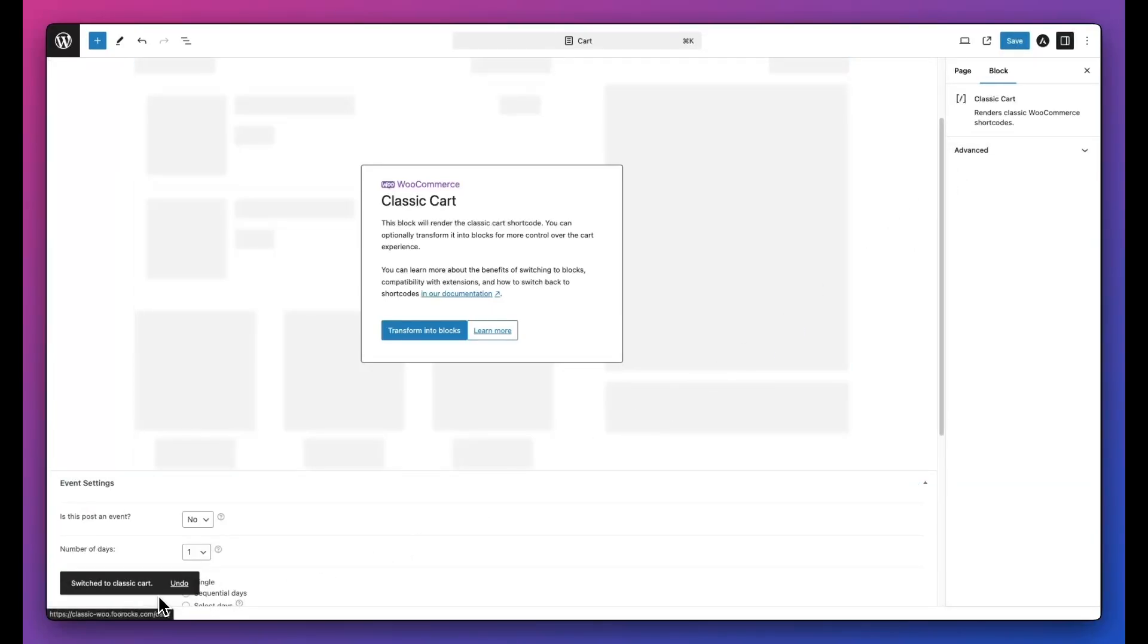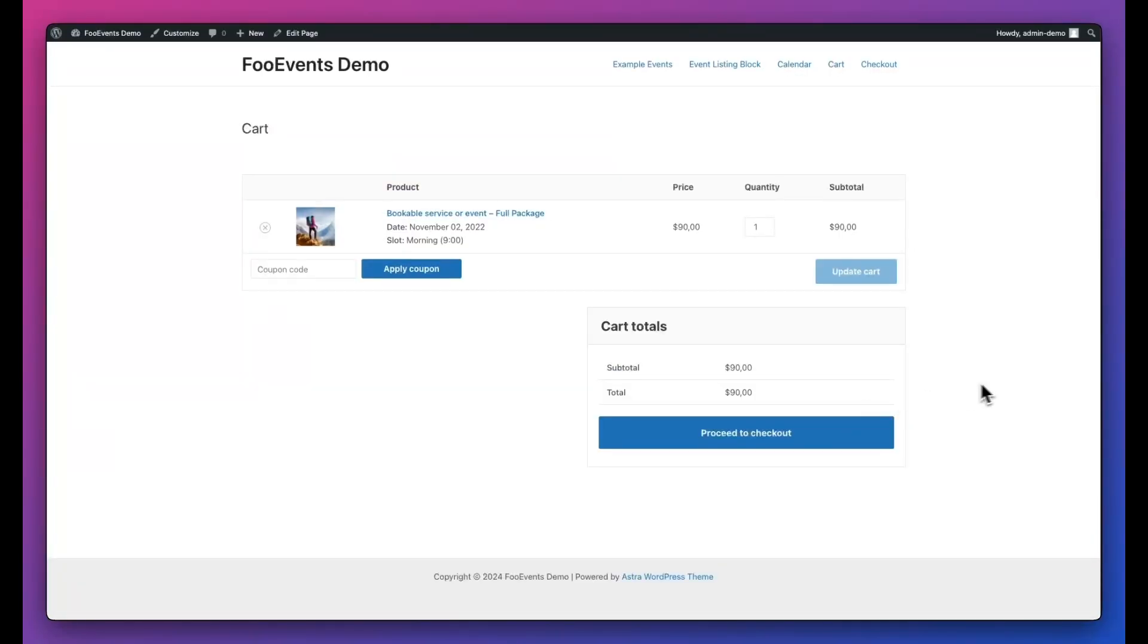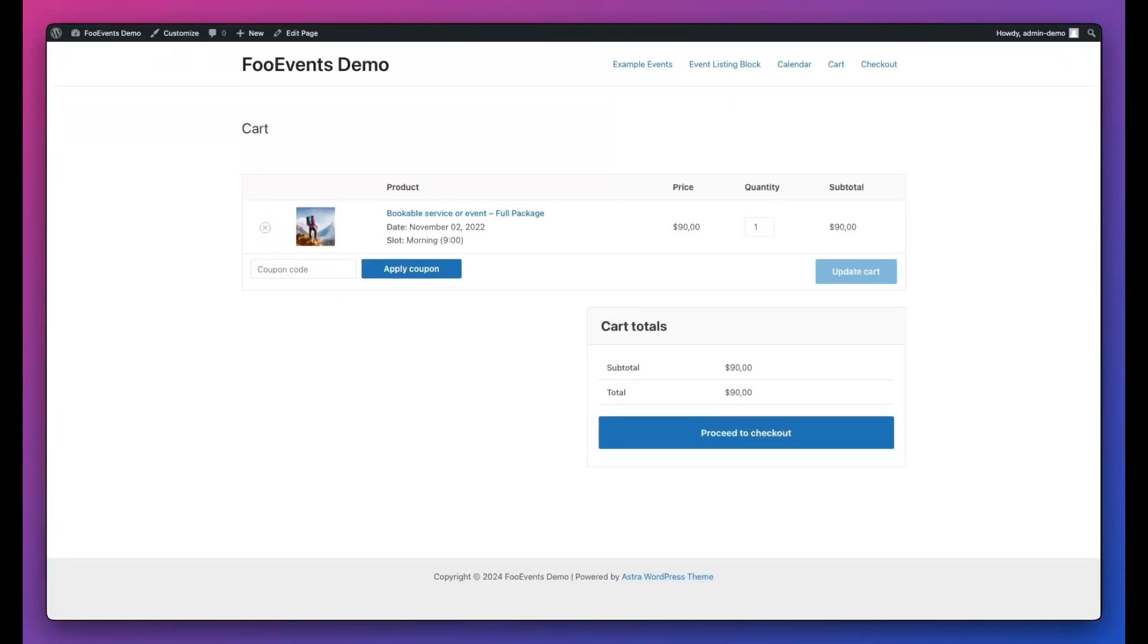Now when viewing the cart, you'll see the classic WooCommerce cart. So it's as easy as that. From here, all your Foo Events functionality will work as needed as well as loads of other plugins that are still dependent on the classic experience.